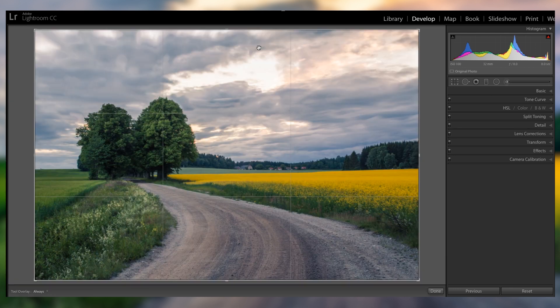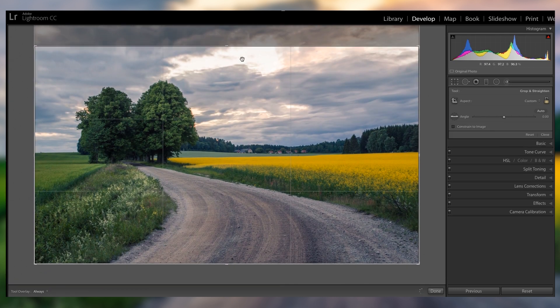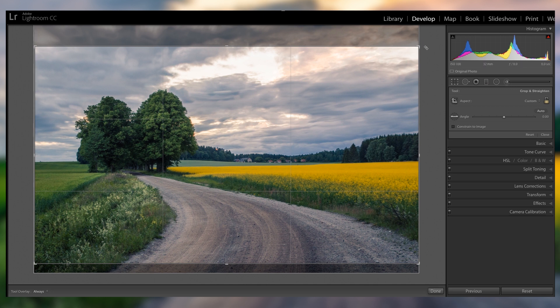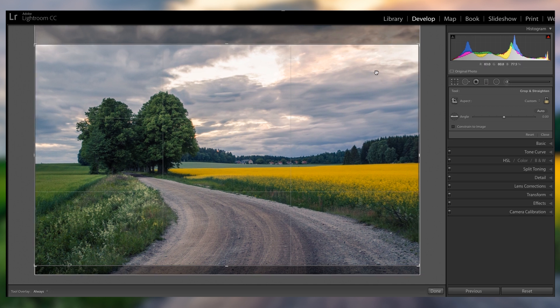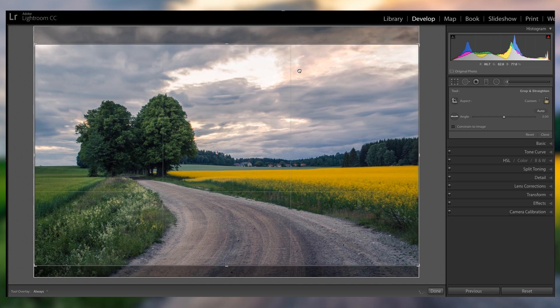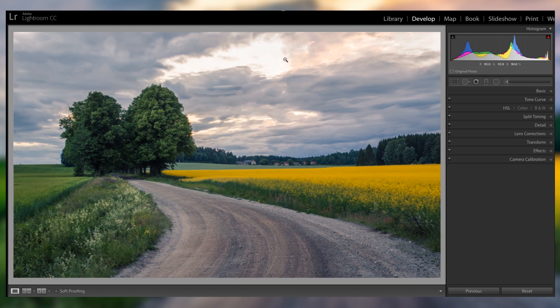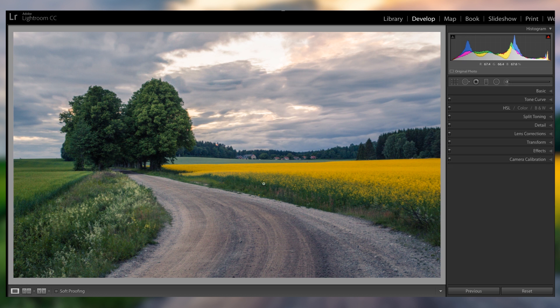So first of all, I'm gonna crop everything. There's just too much sky that isn't needed, that is just empty, so I'm gonna crop it to a bit more of a panoramic aspect ratio, like this.